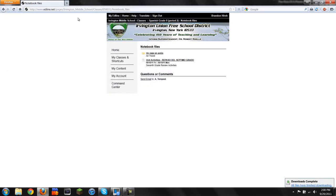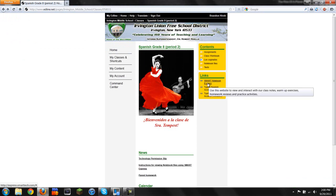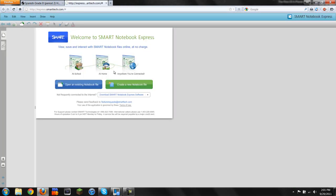Now we're going to go back to the Spanish page. Under Links, click Smart Notebook Express. It might take a bit of time to open up, but that's OK.